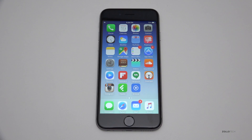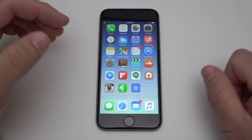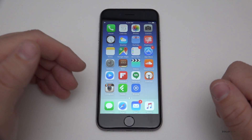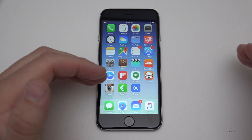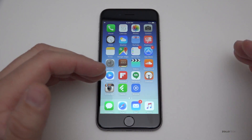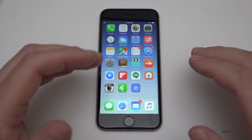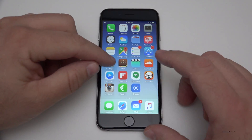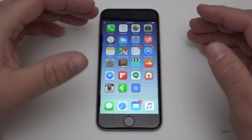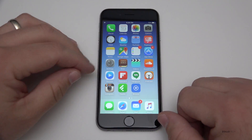Hi everyone, Aaron here for Zollotech. Today Apple released iOS 9.2.1. This is a very minor update — you can always tell that if you have a 9.2 with a dot 1 or dot 2 behind it, it means it's very minor. But it actually fixes a few important things. This particular update is actually a more recent build than what you had with the beta, so let's take a look at the build number.